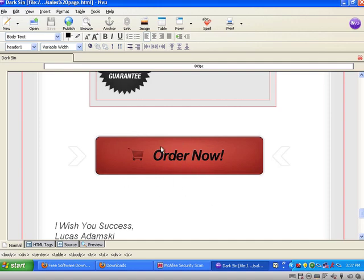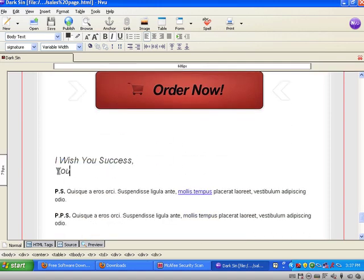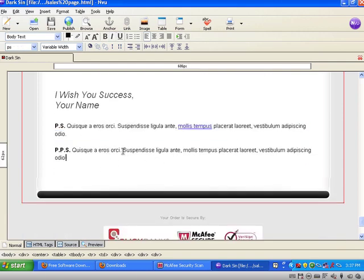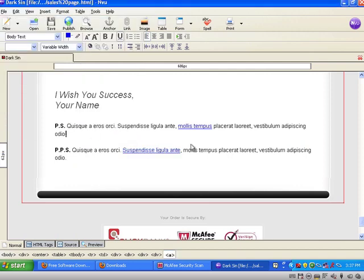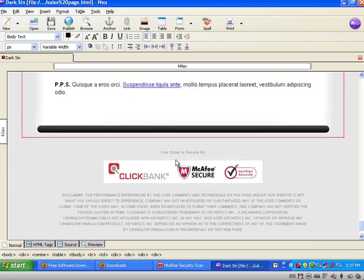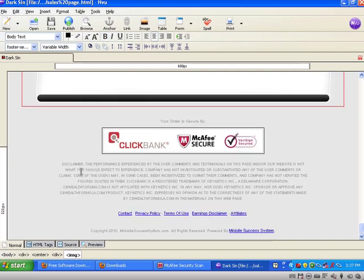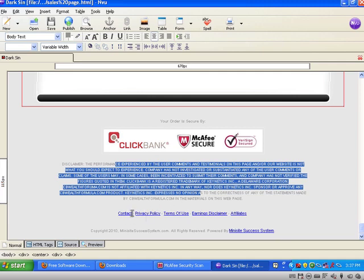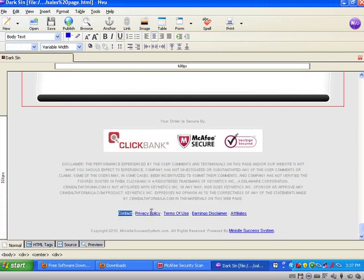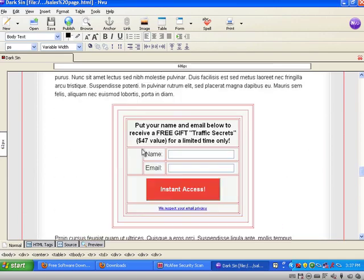Then add your name again at the bottom. You can use a PS line to increase conversions. To add links, just select text, click the link button, and enter the URL. There's also an order security badge which increases authority and helps with conversions. You can update the disclaimer text, and update the footer links — contact page, privacy page, affiliate page — and change the footer as needed. That's basically how you edit the website.